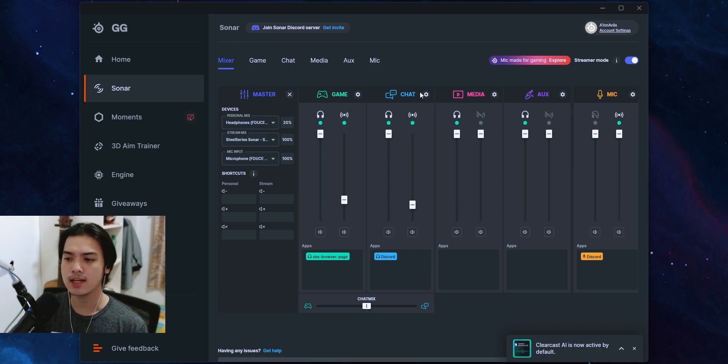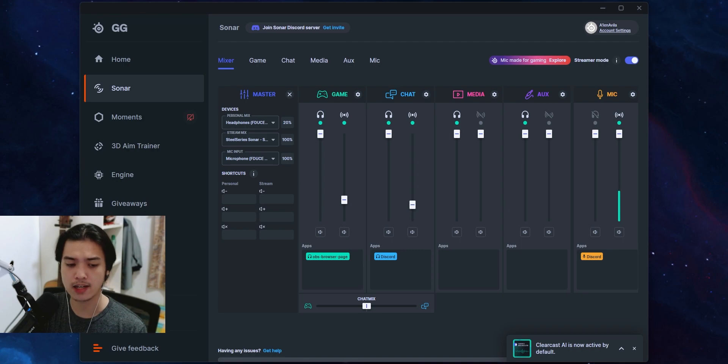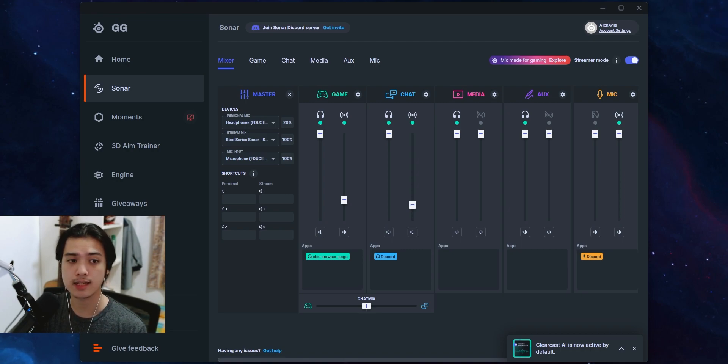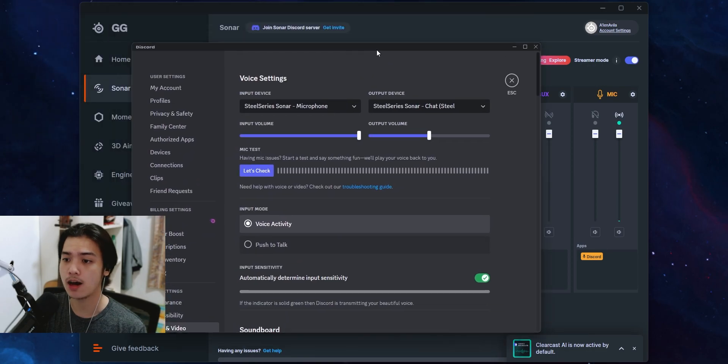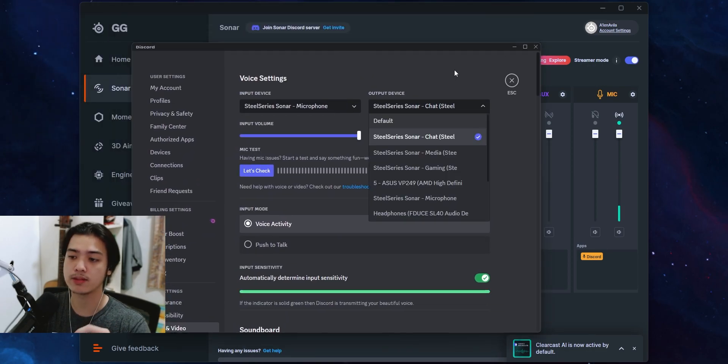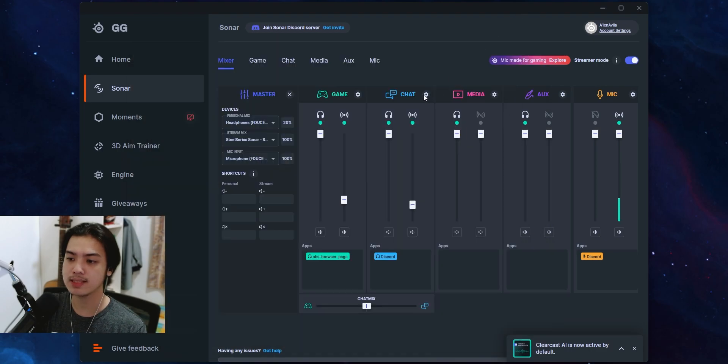Now let's say you have your Discord chat. Because on Discord if you actually head over to Discord, go into settings, go into voice and video, on this tab right here I have my output device set to chat. Chat means this segment right here.